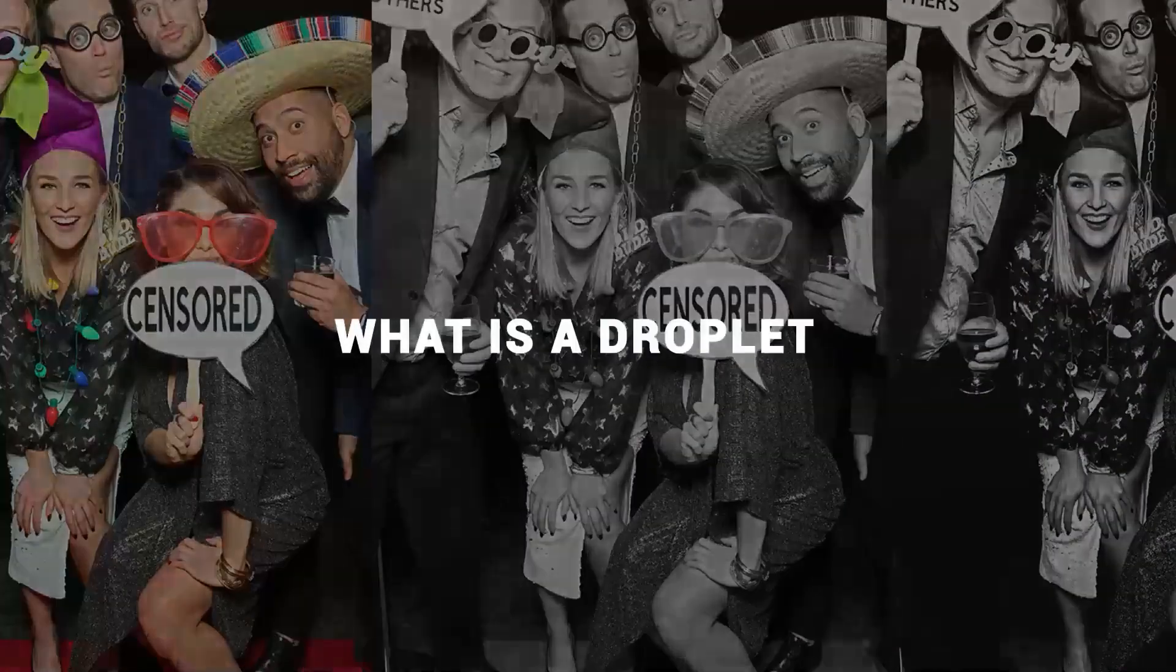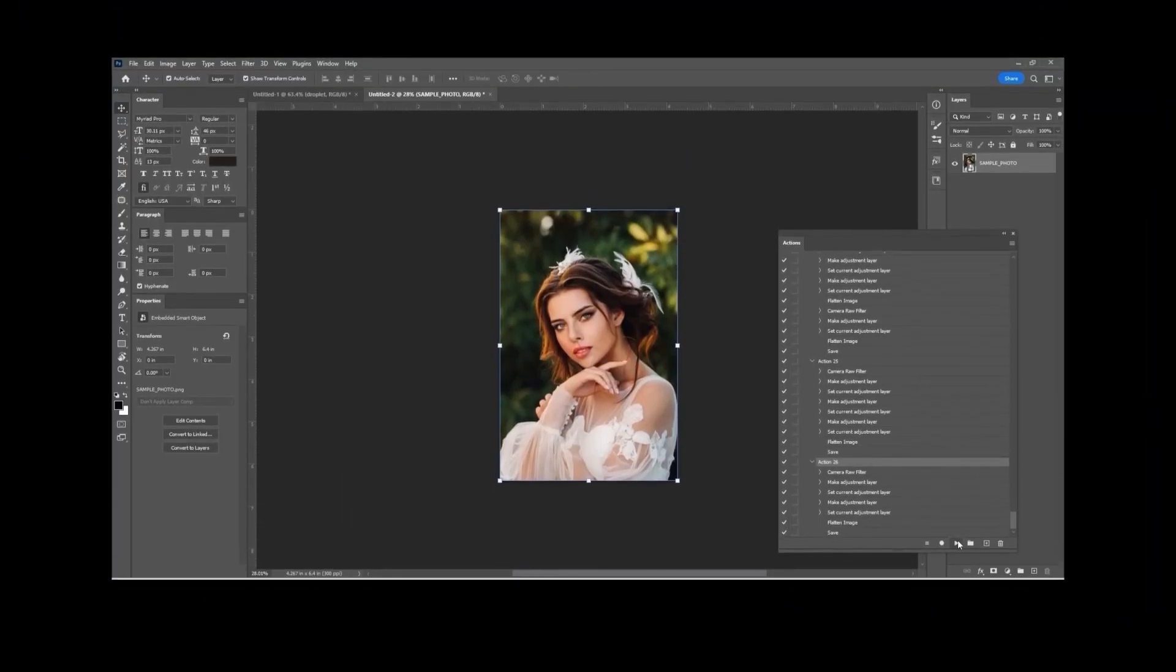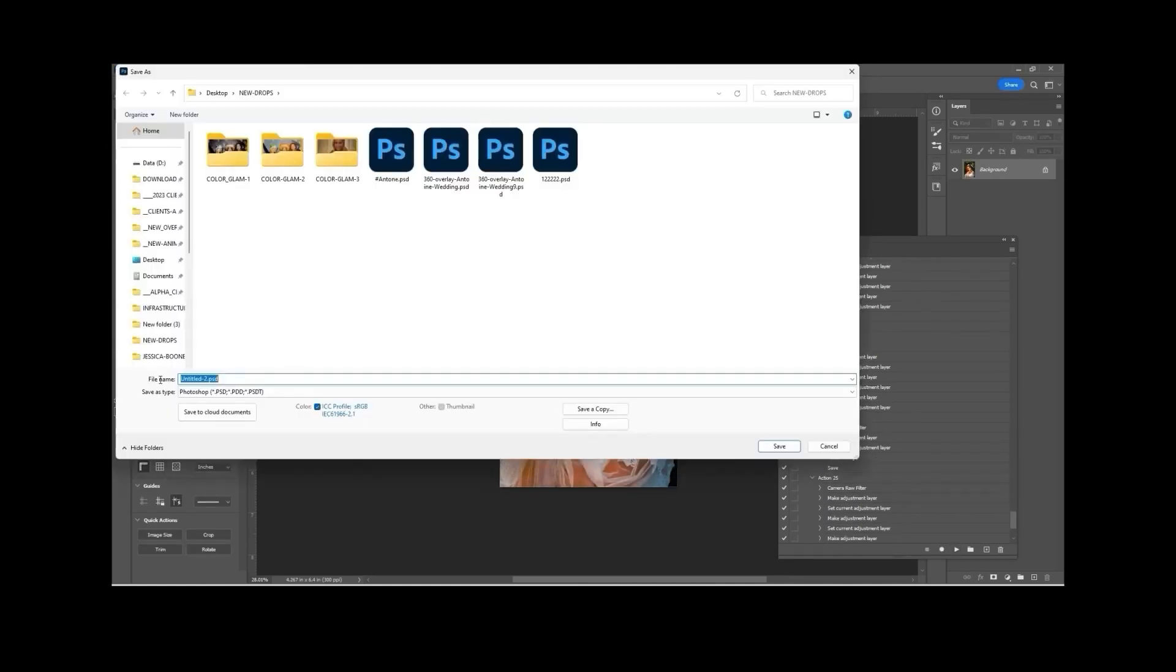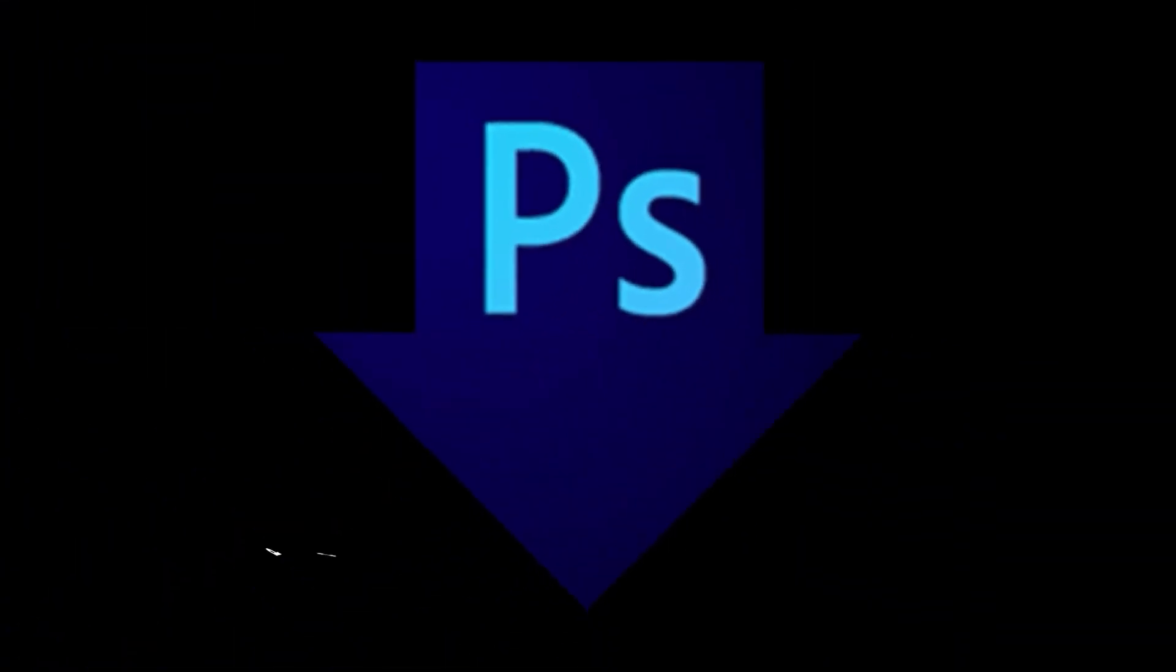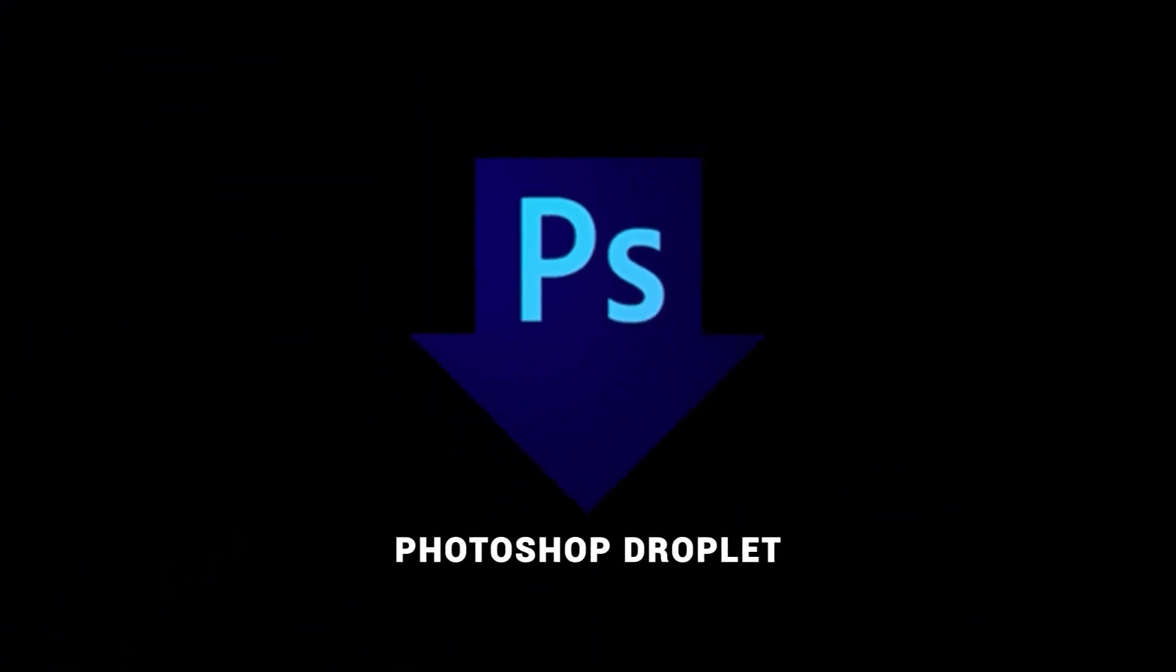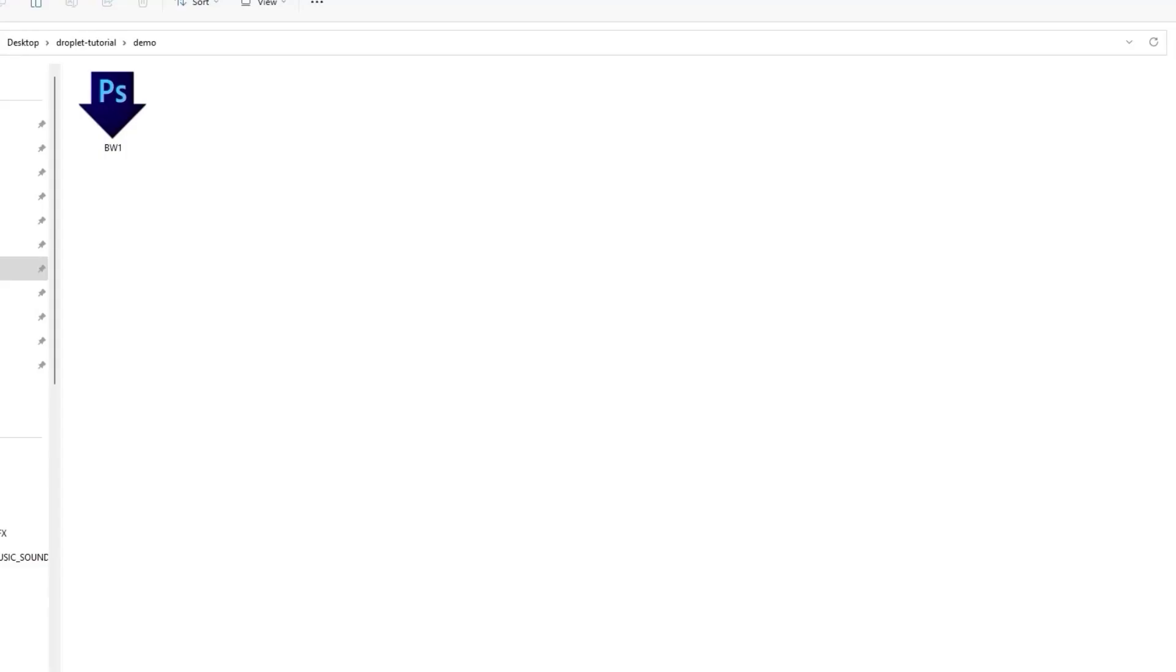Let me explain to you very simply what a droplet is. First of all, you do need Photoshop running in the background. What we do is change colors and all this kind of stuff with a photo and we record it, and then we save it as a droplet. All the things that we do to the photo will be saved in the droplet.